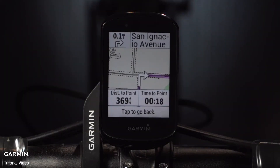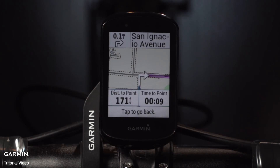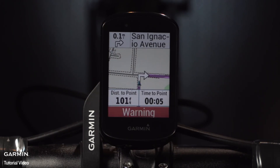While you're route riding, Edge will show you the distance to the next turn and provide simple alerts when you're approaching them. Even if you do miss a turn or deviate from the course, Edge will quickly recalculate the route for you. And if you decide to head home early, it can guide you back to your starting place.